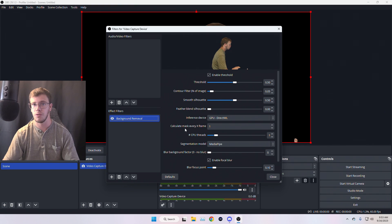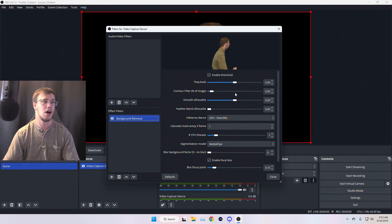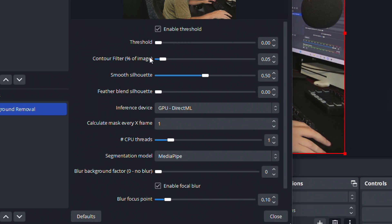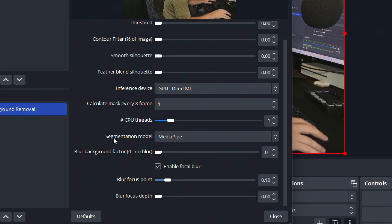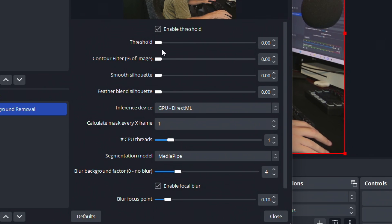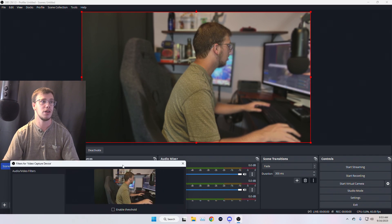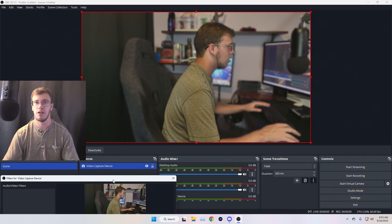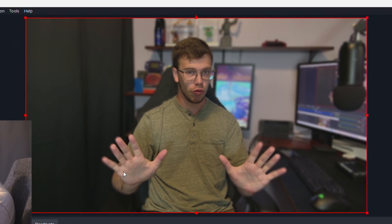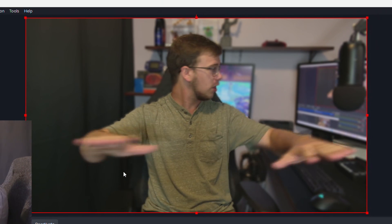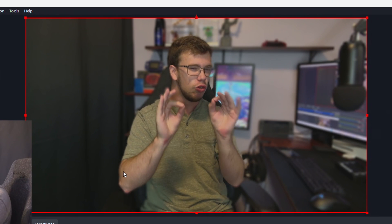The first thing you want to do if you want to use the background blur is drop all the settings down to zero. For the background removal depth, I particularly like it at four. Mess with the depth a little bit, and once you have that enabled just close the filter window. You can already see that the background blur is now working — it looks pretty good.